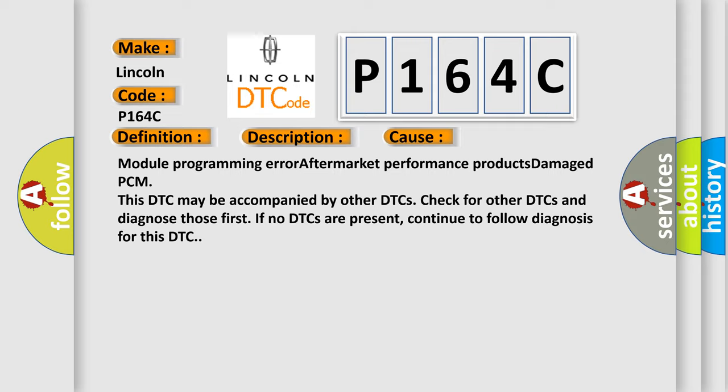This DTC may be accompanied by other DTCs. Check for other DTCs and diagnose those first. If no DTCs are present, continue to follow diagnosis for this DTC.